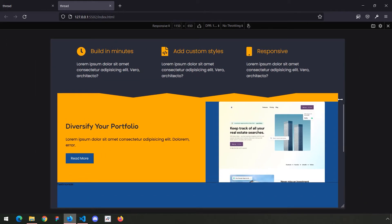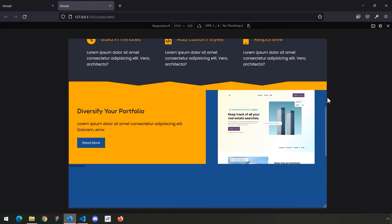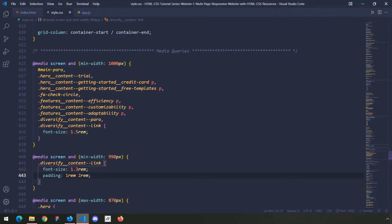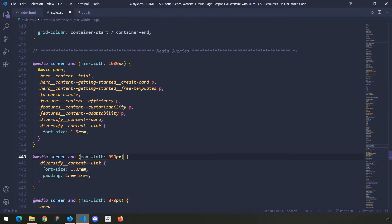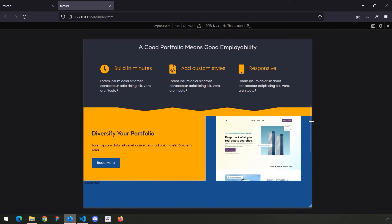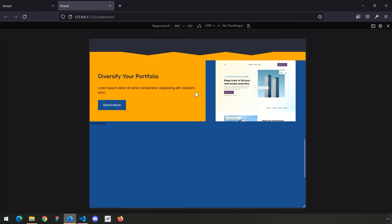I'm going to decrease the width of the screen and visualize how they react. This is max width, so from 990 pixels downwards we want the link font size to be 1.3 and the padding to be one and two. Now, where do we want this section to turn from a two-column layout into a one-column layout?